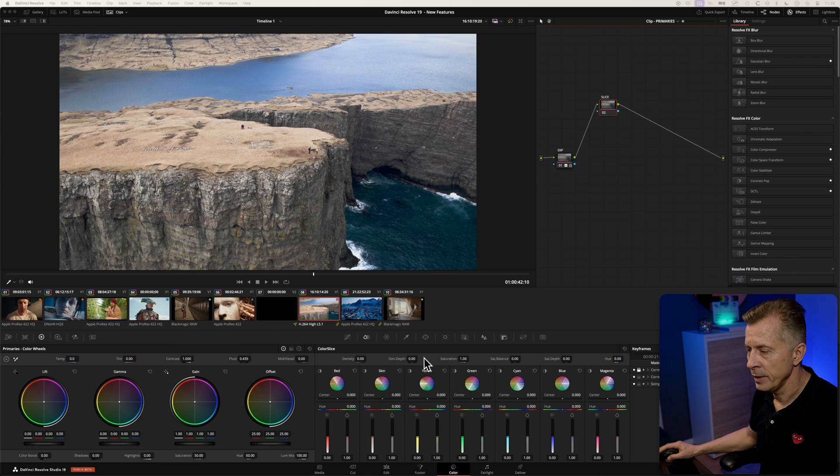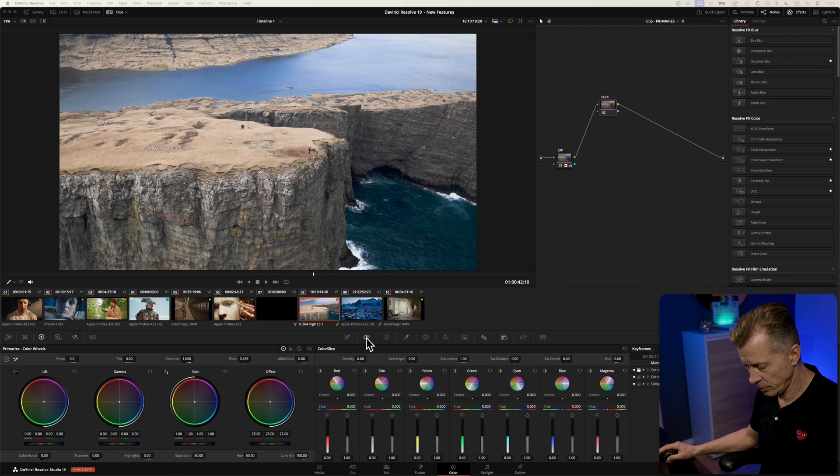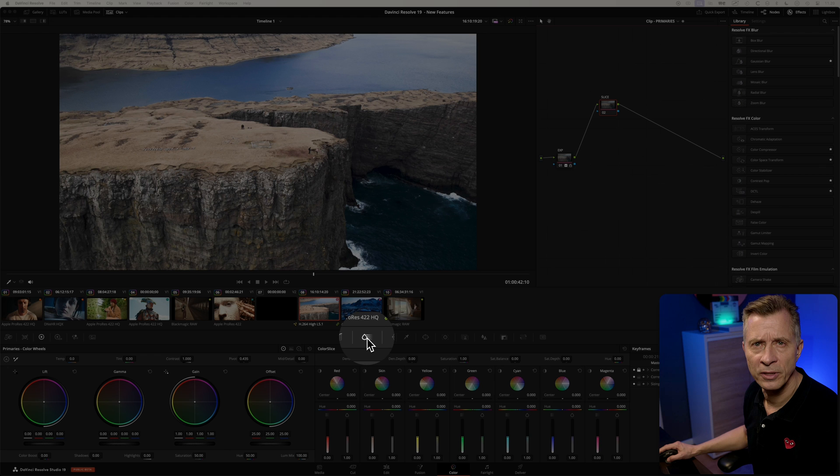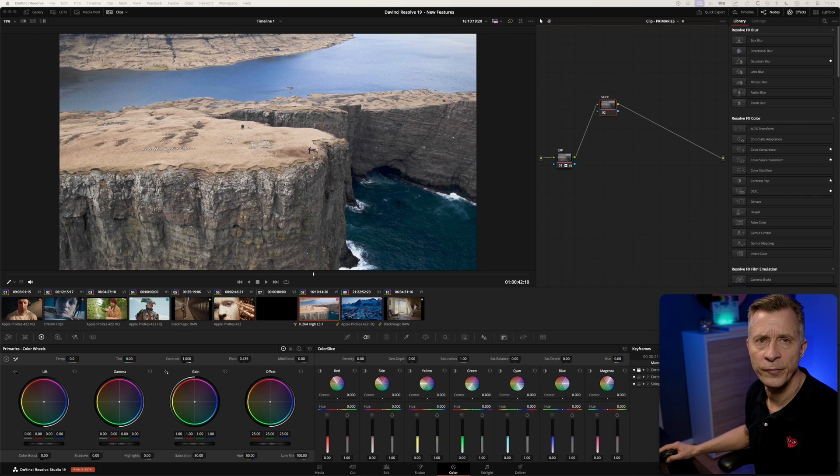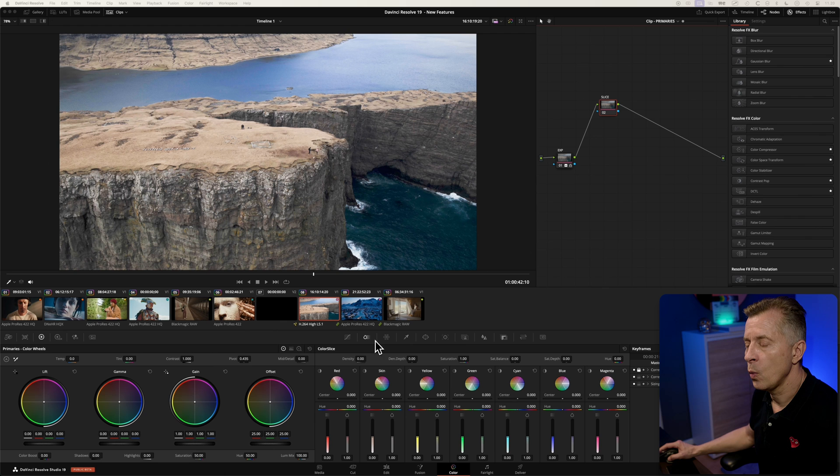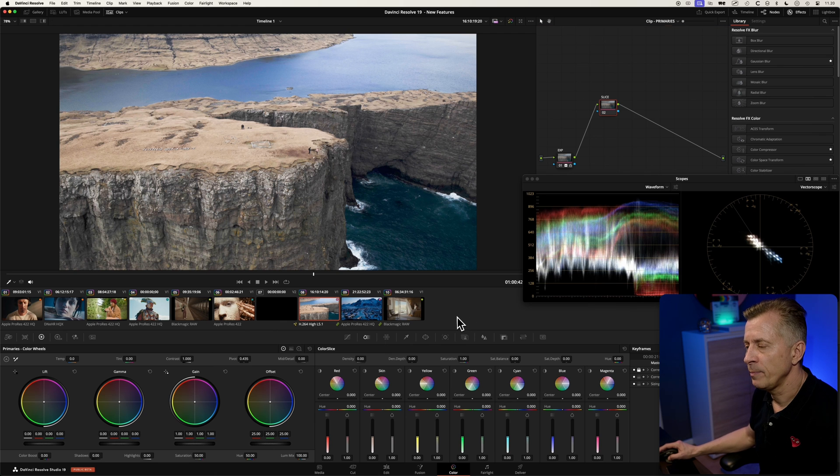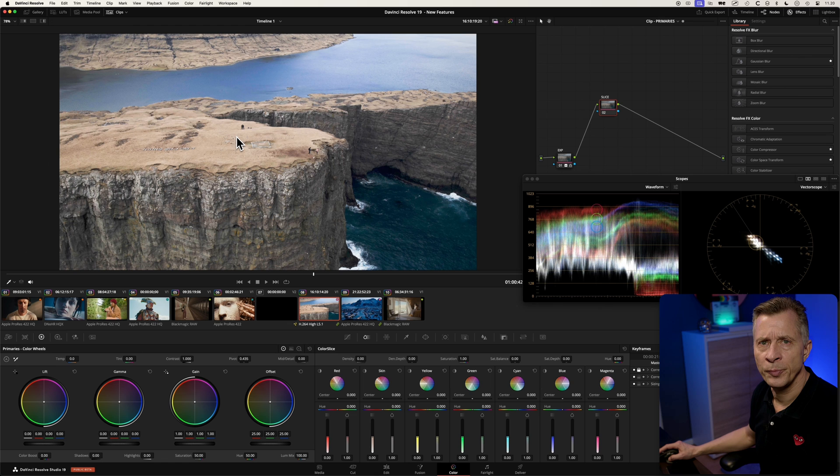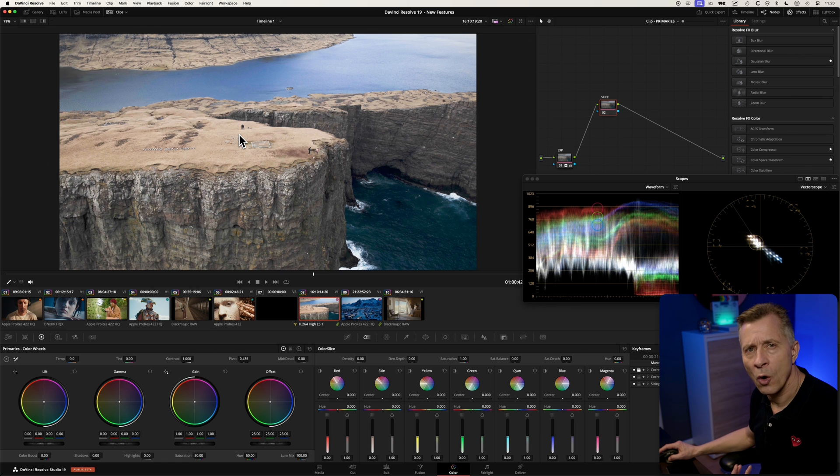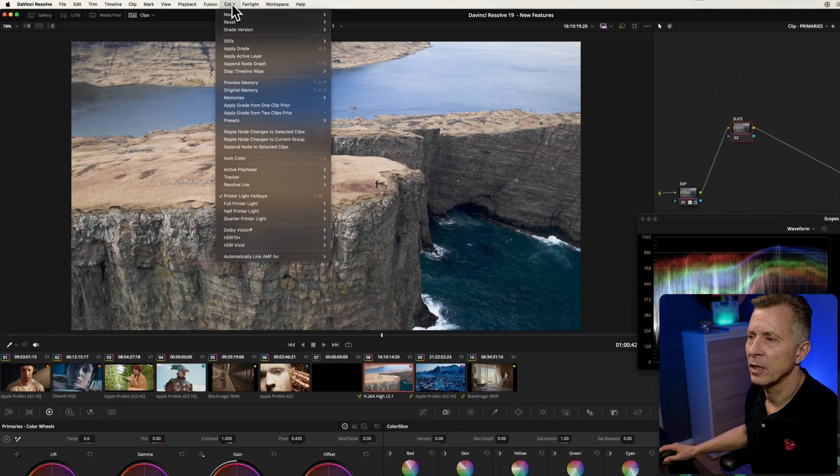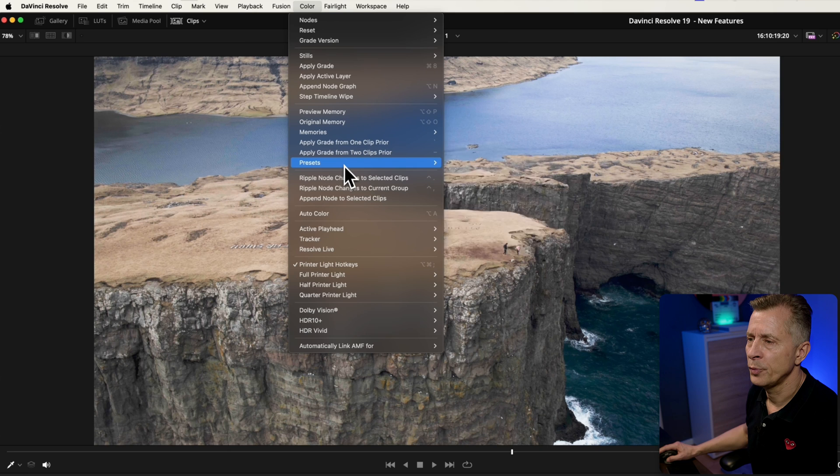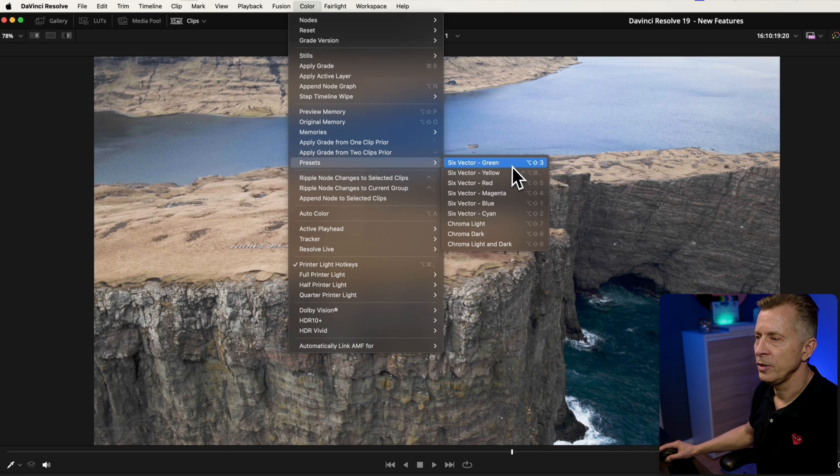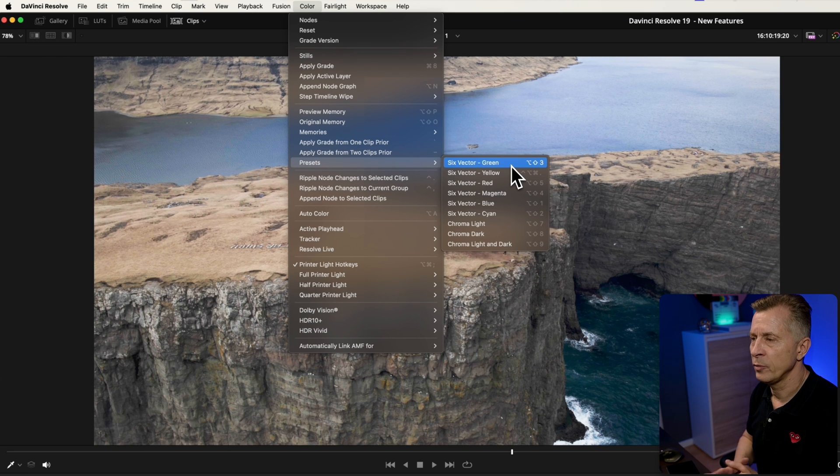In the middle tab here next to the curves tool you have new color slice option. Color slice is a fixed vector grading tool. So what Blackmagic has done here is they've expanded on the six vector presets which has always been available up here under color presets where you got some fixed vectors: green, yellow, red,